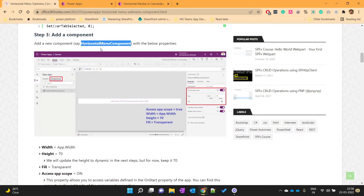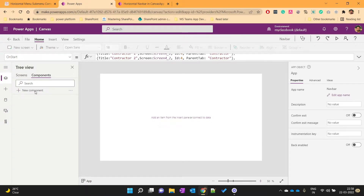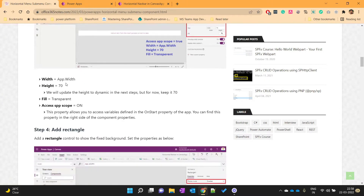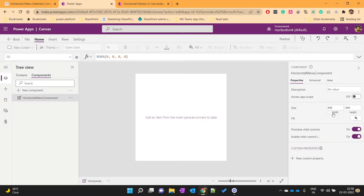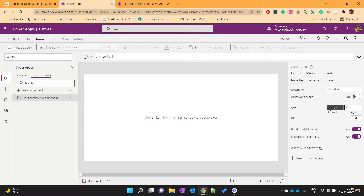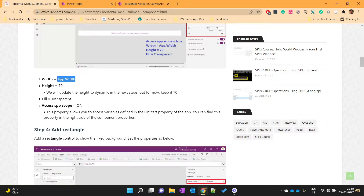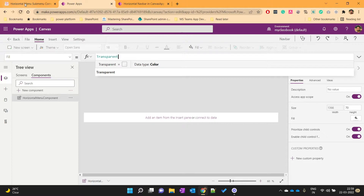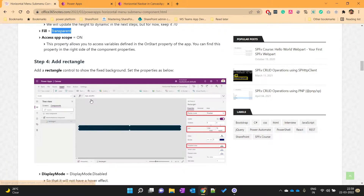We will add this horizontal menu component. Let's set its properties: width as App.Width, height as 70, fill property as transparent, and Access App Scope as On, so that it can access the collection we defined on start of the app.